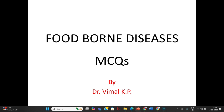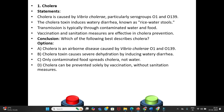First question — Cholera. Statements: Cholera is caused by Vibrio cholerae, particularly serogroups O1 and O139. The cholera toxin induces watery diarrhea known as rice water stools. Transmission is typically through contaminated water and food. Vaccination and sanitation measures are effective in cholera prevention.